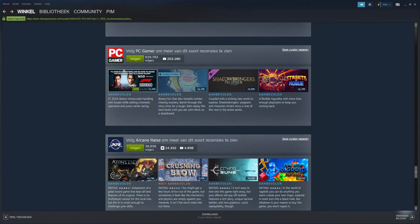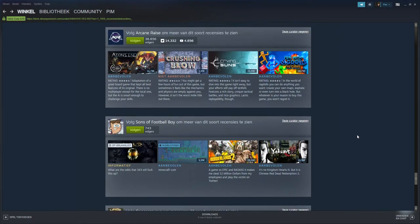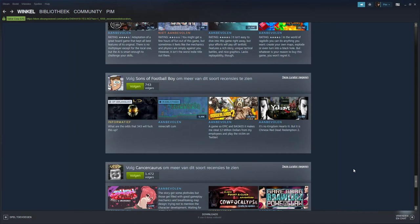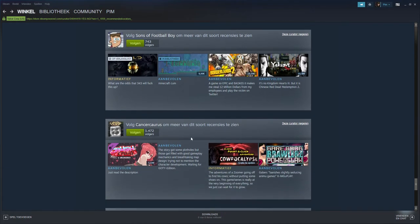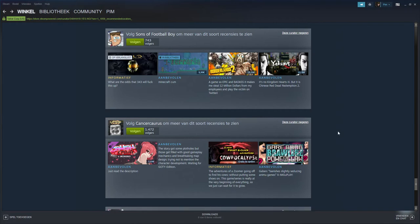PC Gamer - PC Gamer is actually good so I'm gonna follow them. I like this one, The Sons of Football Boy. Hey, that's Timmy Turner! What are the old set - 343 will fuck this up. I mean it's pretty much - fuck you with your Minecraft comment.